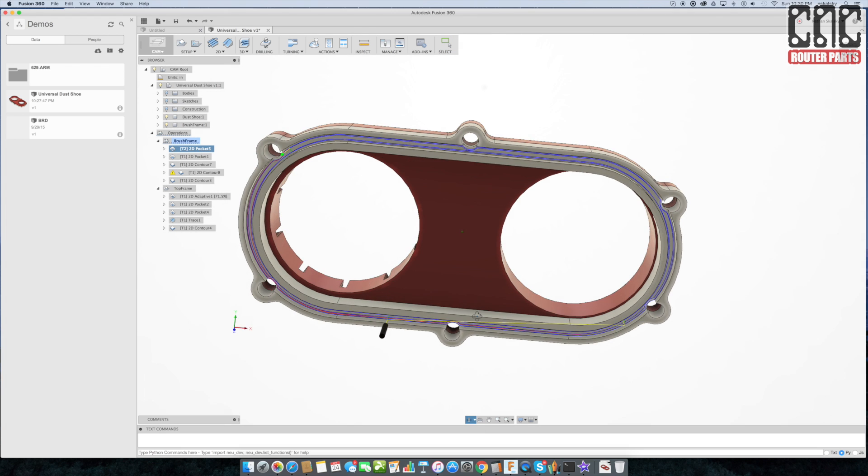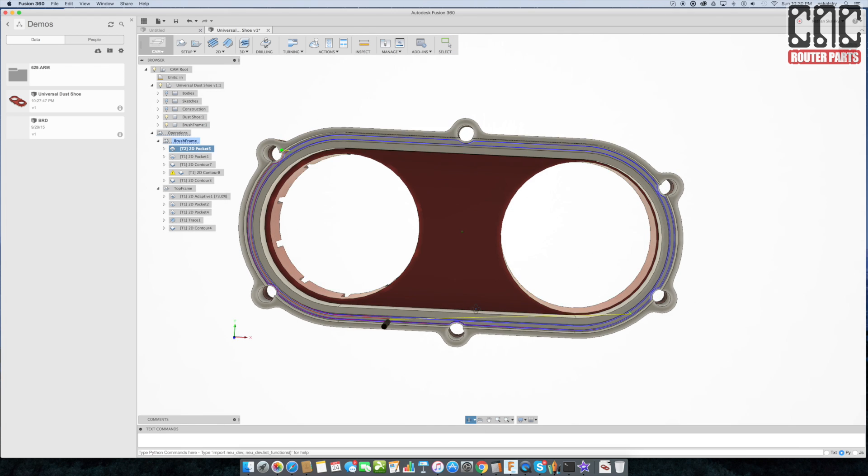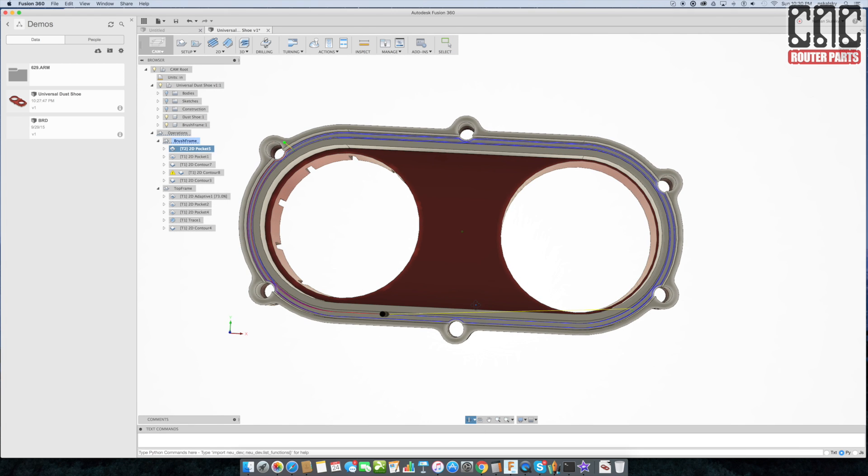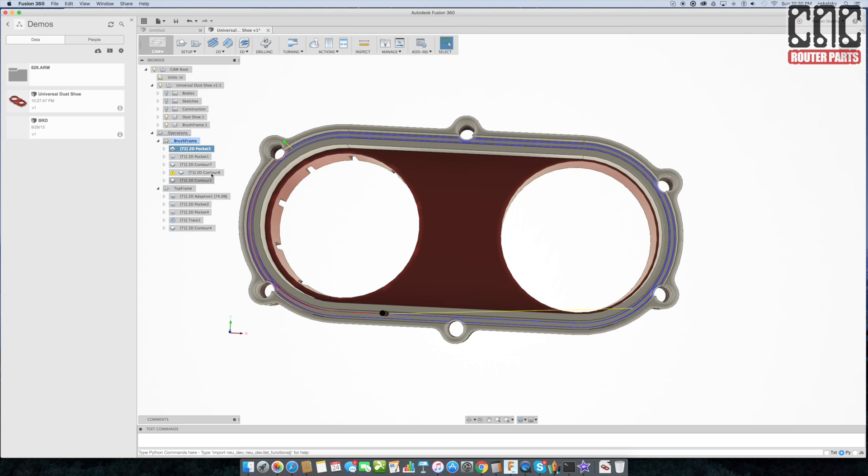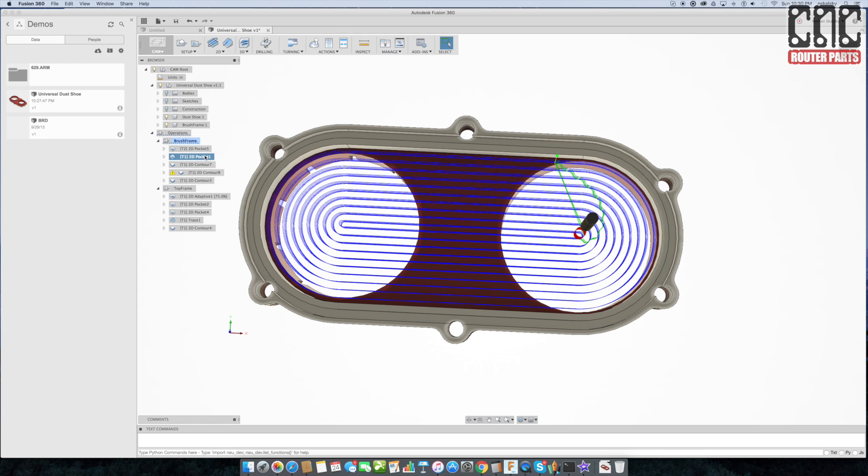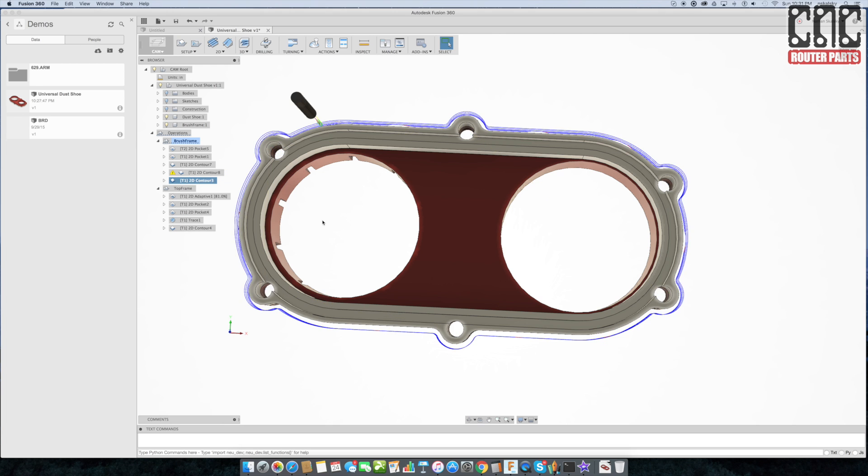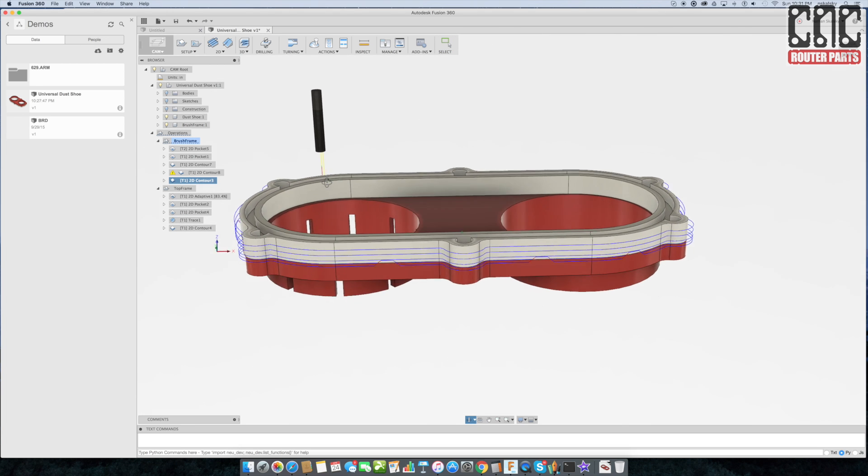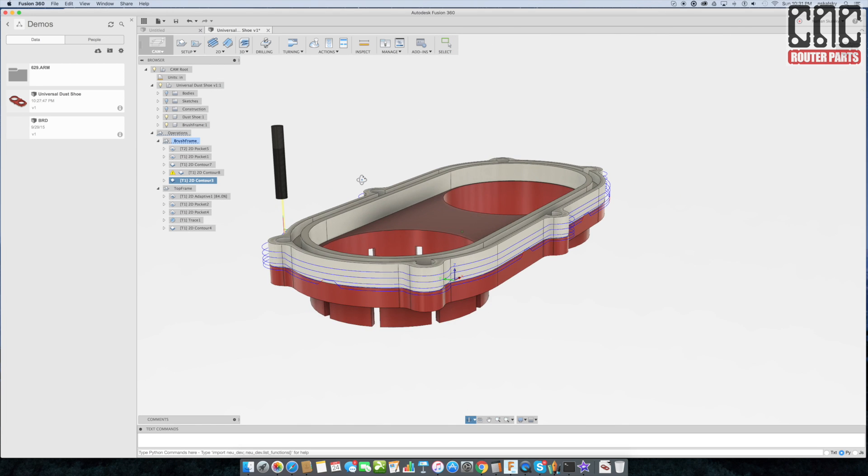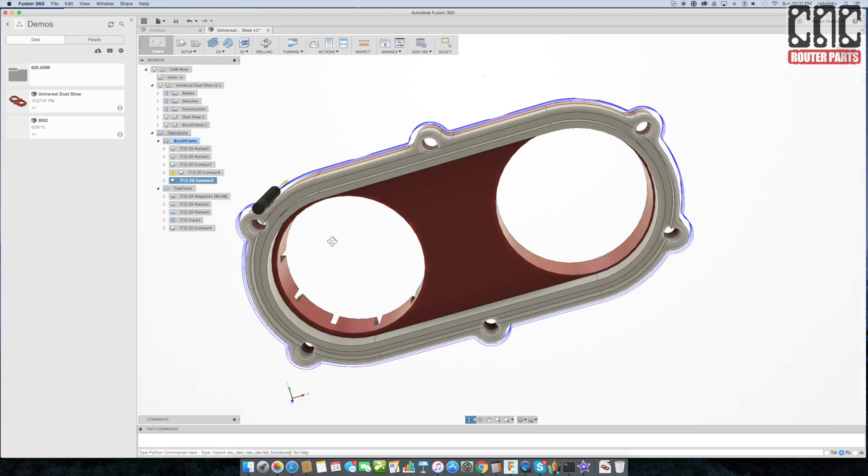Switching to the lower frame, we can see that the first operation, a pocket, is going to create the channel for the brush strip. We're using a 1 1/8 inch end mill for this operation because the channel needs to be slightly smaller than a quarter inch in width. Then we switch back to a quarter inch end mill and do the inside pocket, the magnet holes, and the 2D contour that will cut out the lower frame itself.